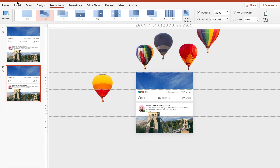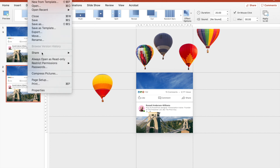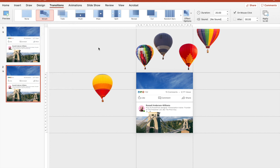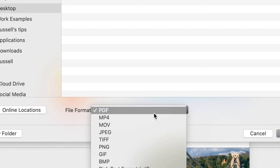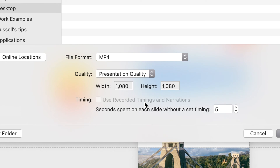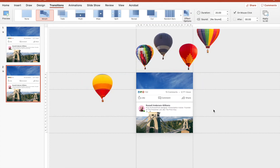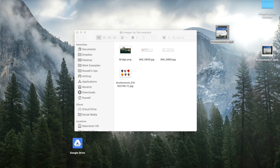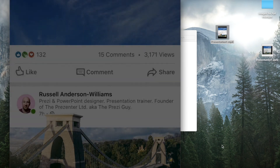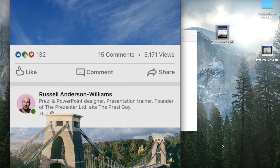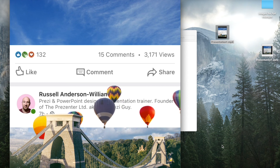Once I'm happy with my design, the final thing to do is go to File and Export. I'm going to export this as an MP4 file. I can play around with the quality a little bit if I need to. Most importantly, I can decide on the amount of seconds spent on each slide — I'm going to leave this set to five and click the export button. On my desktop I now have a video that I can play. It's nice and small in terms of file size, and it's going to work perfectly. When it goes up to LinkedIn and is published as a post, it's actually going to play on a loop.